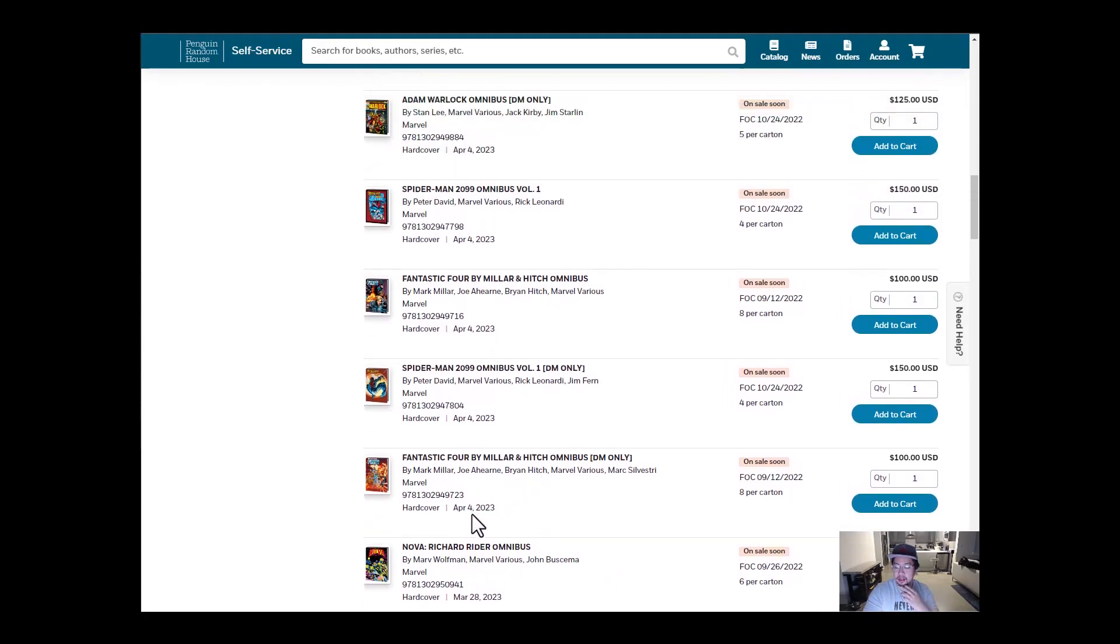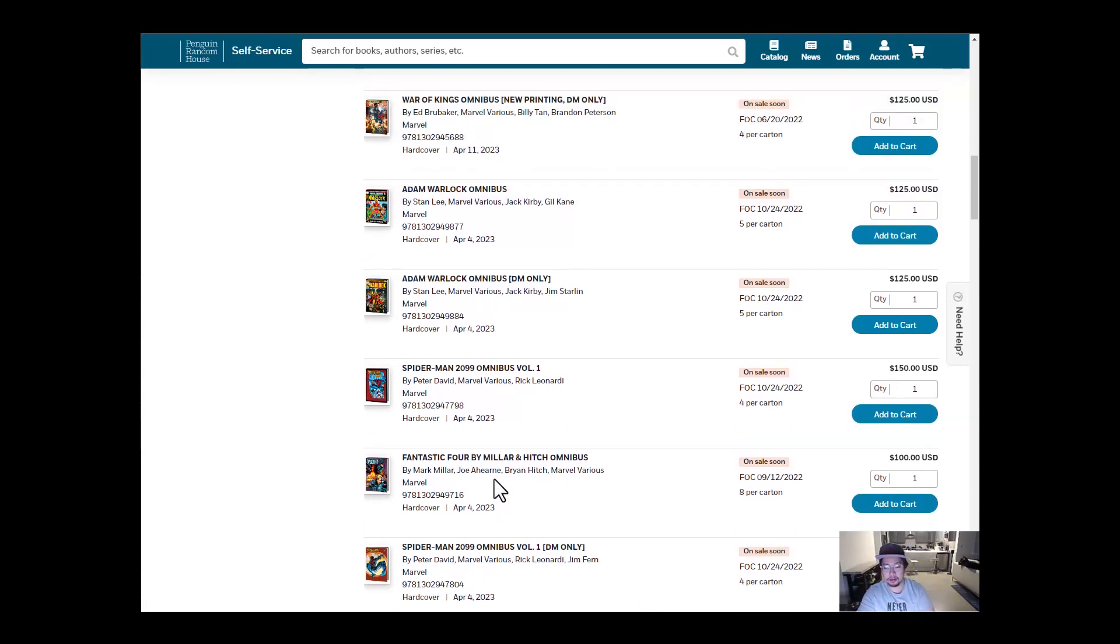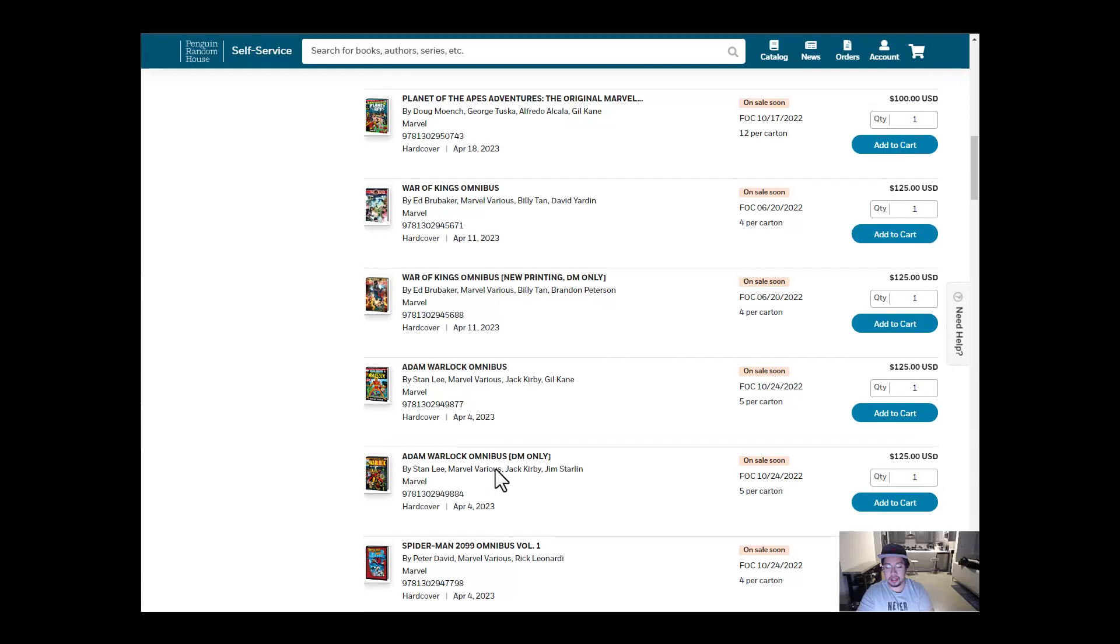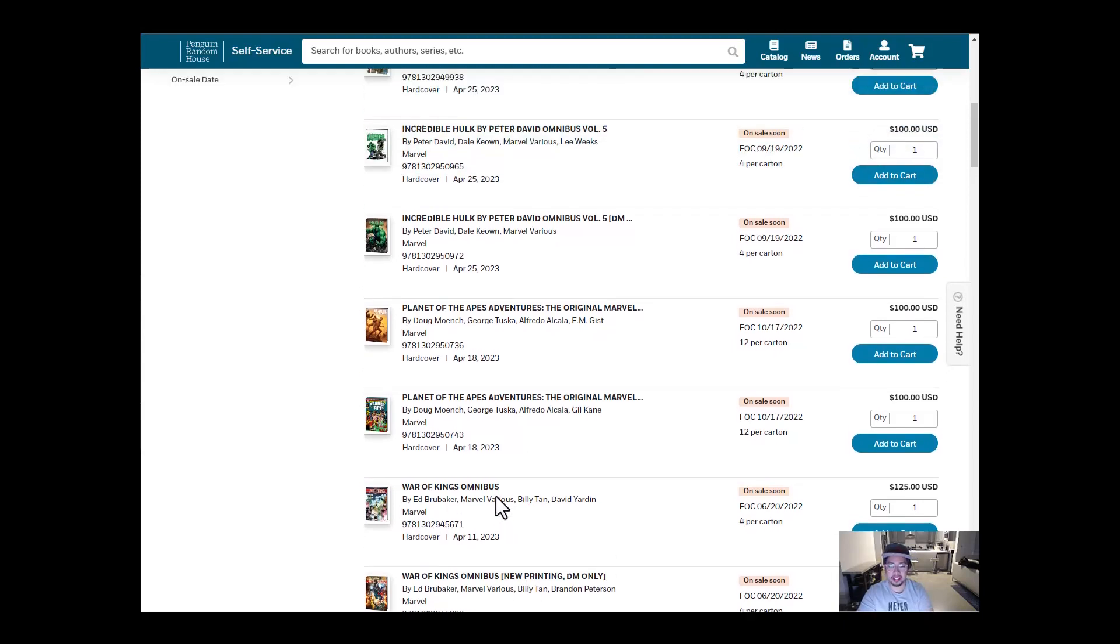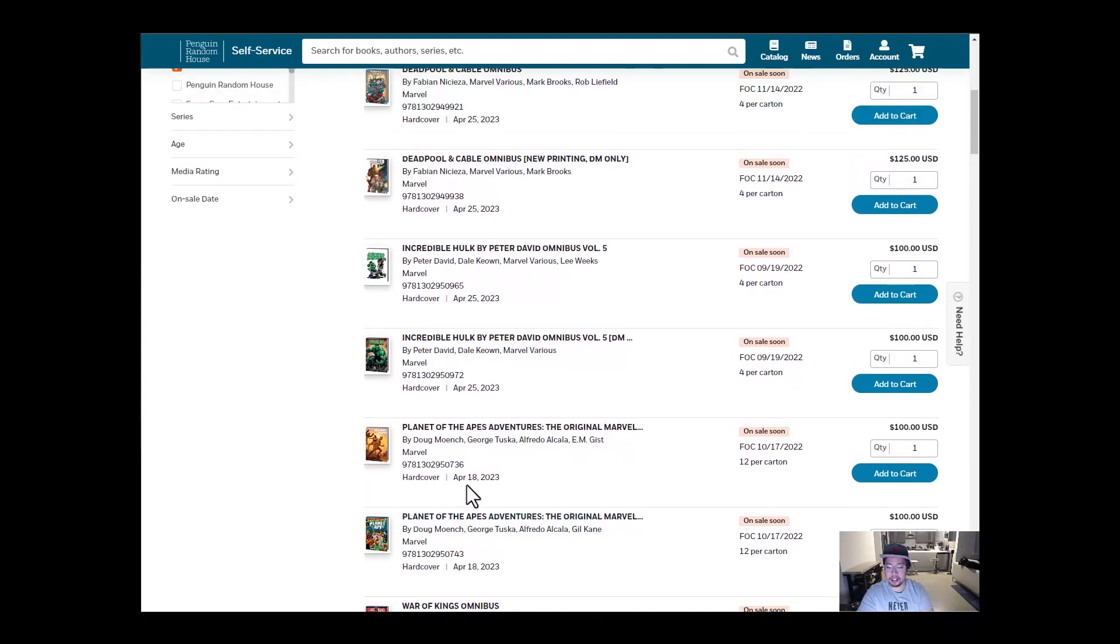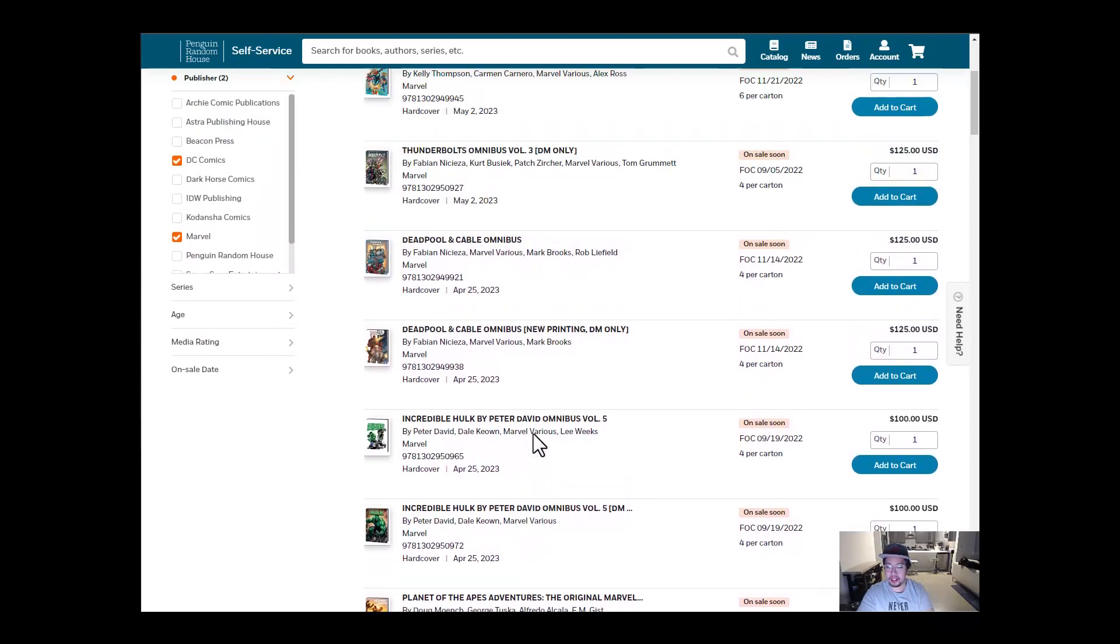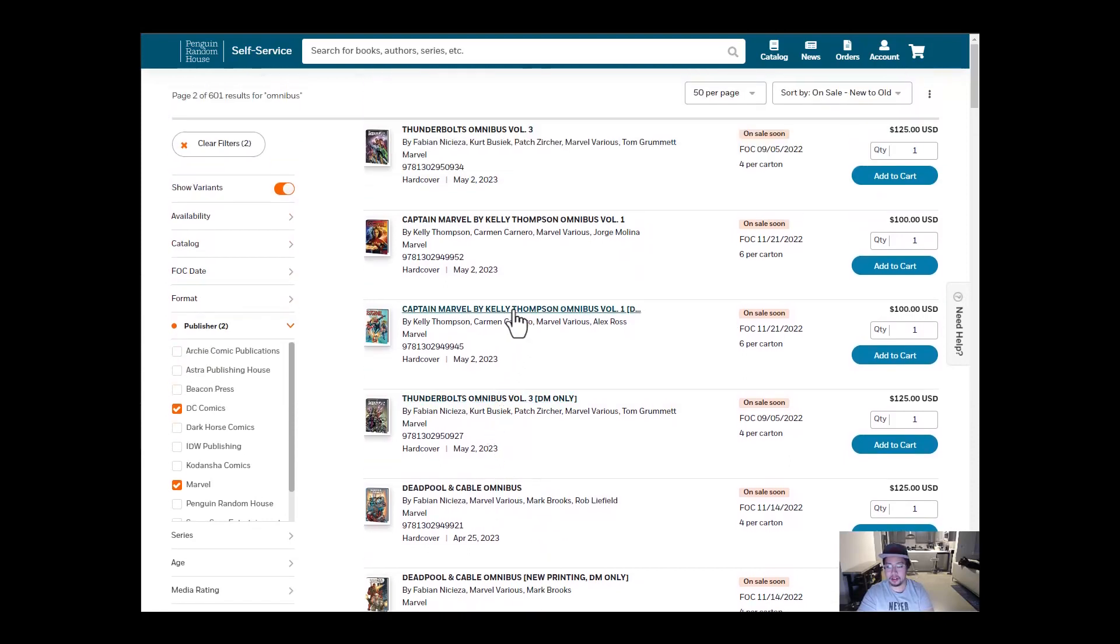And then we have April 4th. We have Fantastic Four by Miller, Spider-Man 2099. I'm really excited for this one. I have all the deluxe hardcovers, haven't even opened it yet. I need to give it a read. I heard it was really, really great. And then we have Adam Warlock as well. So that's the first week. We have War of Kings, a big anticipated reprint, and a lot of people have been wanting that one. Planet of the Apes, interesting. I want to read that one. And then we have Incredible Hulk Volume 5, Deadpool and Cable. April 25th, Thunderbolts, Captain Marvel by Kelly Thompson.